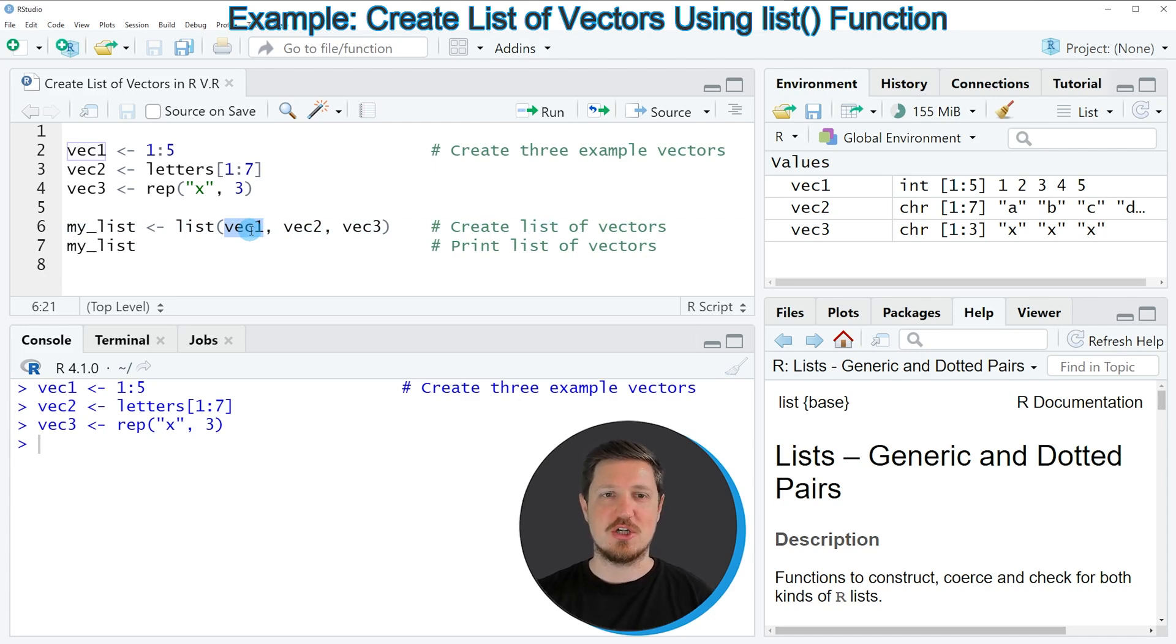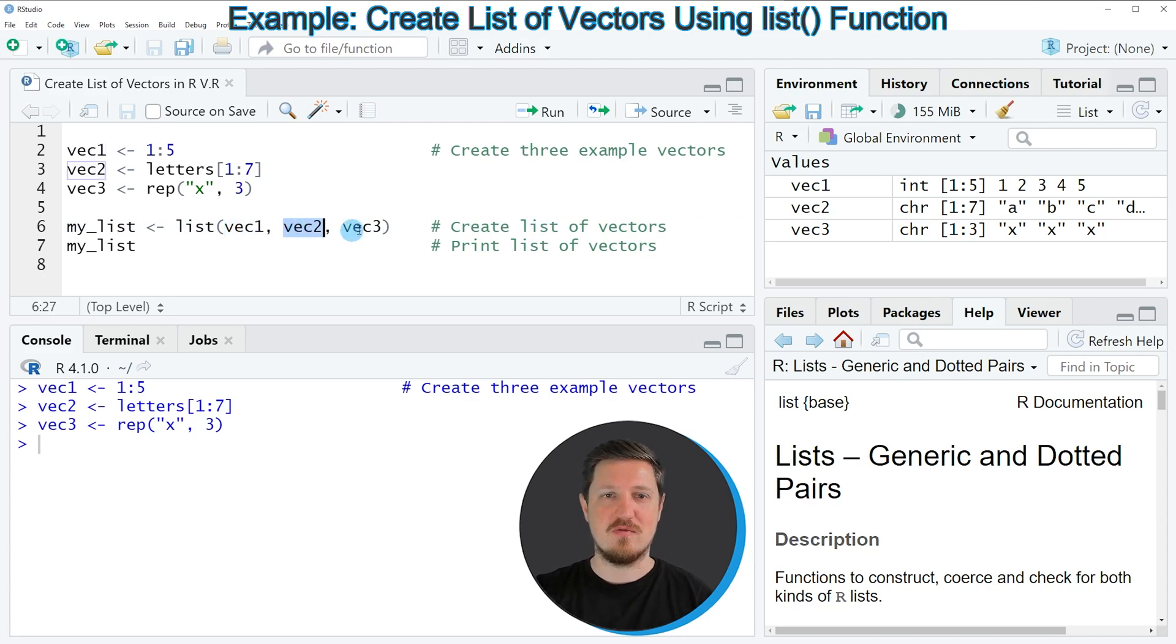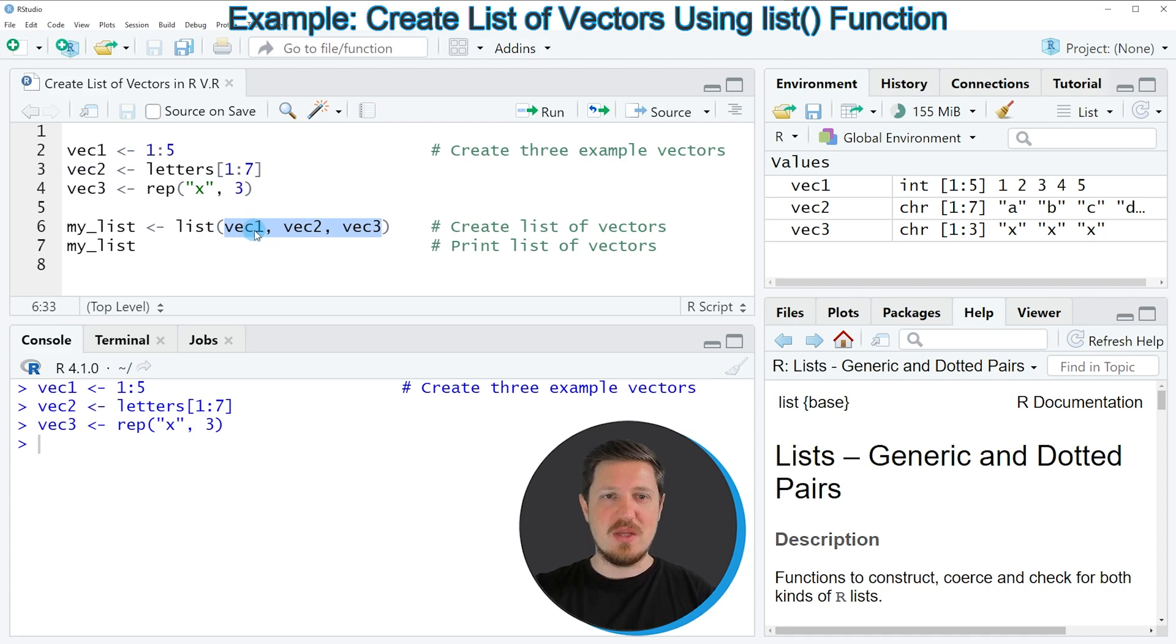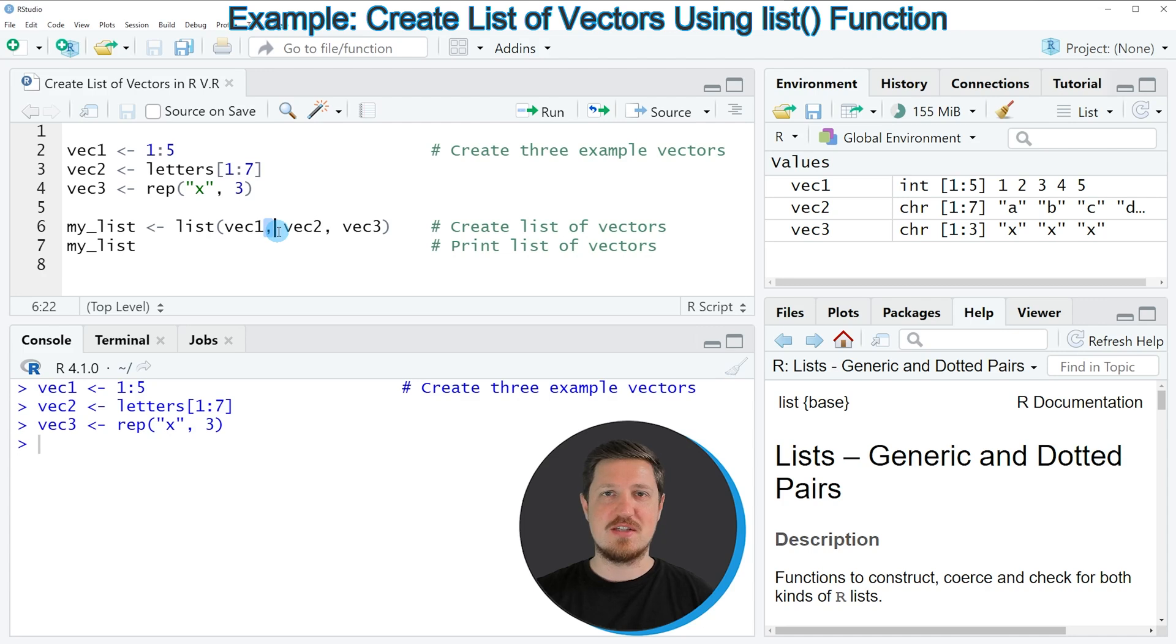in our list object. So in this case we have created the three vector objects Vec1, Vec2 and Vec3 and for that reason we need to specify the names of these vectors within the list function. Between the names of these vector objects we need to specify a comma to tell the list function that we want to create a new list element.